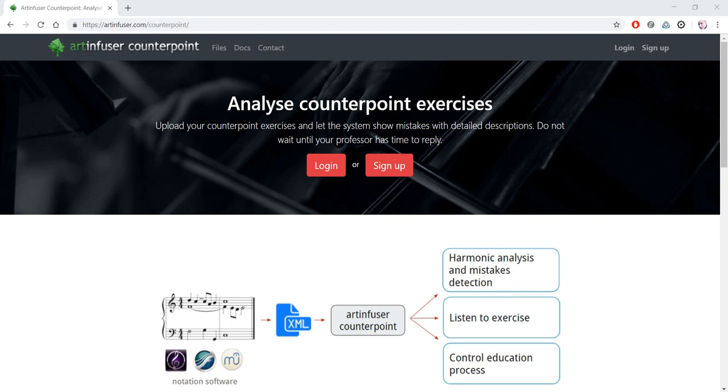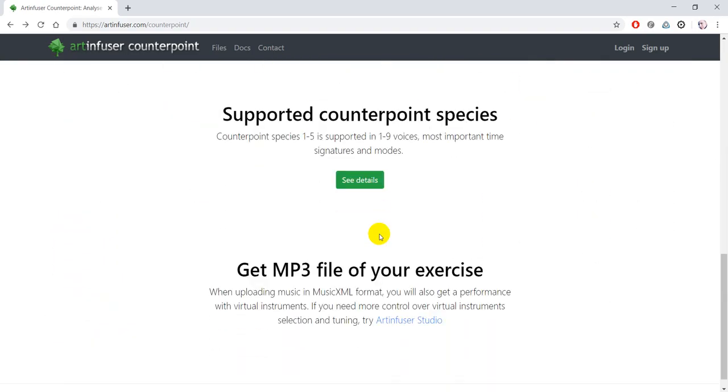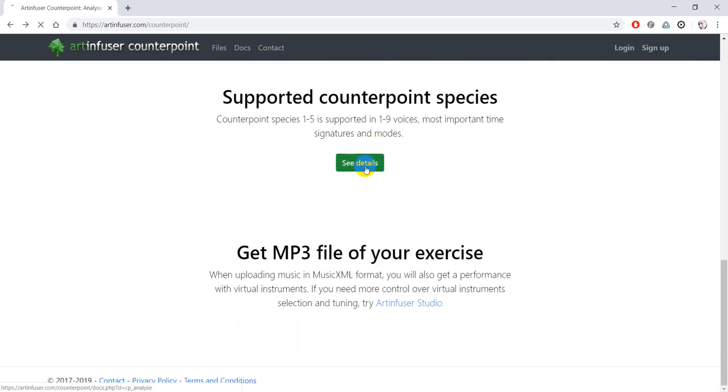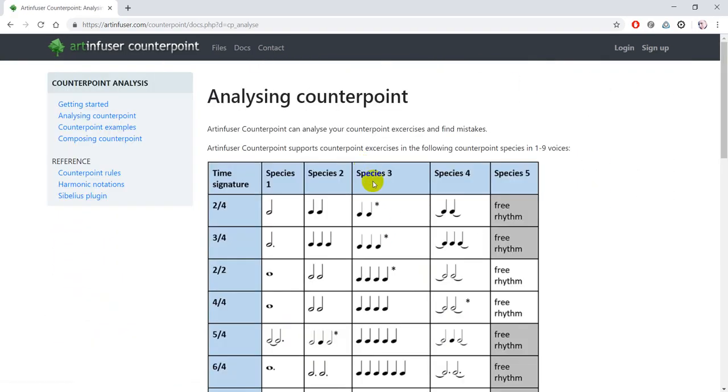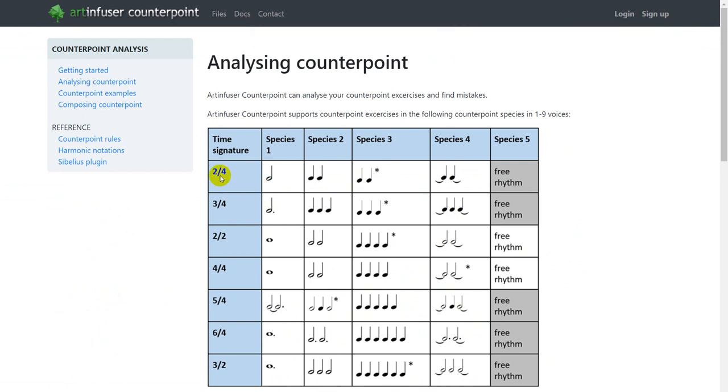This can be helpful for students to evaluate their counterpoint exercises right after they have written them. Students can upload exercises in any of five traditional species in different supported time signatures. Here are the supported time signatures shown. Multiple species can also be mixed in a single exercise.